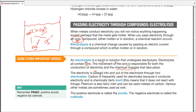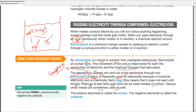To pass electricity in and out of the electrolyte, we need two rods called electrodes. Carbon — more precisely graphite — is used for these rods. Graphite is a conductor and is also inert, meaning it does not react with most substances. Platinum can also be used as it is inert, but platinum is extremely expensive — it is sometimes even more expensive than gold.